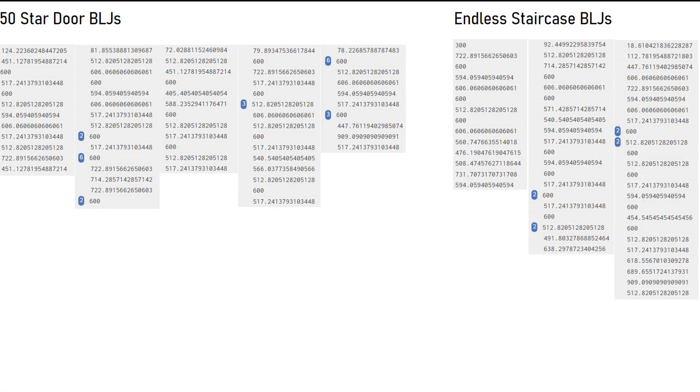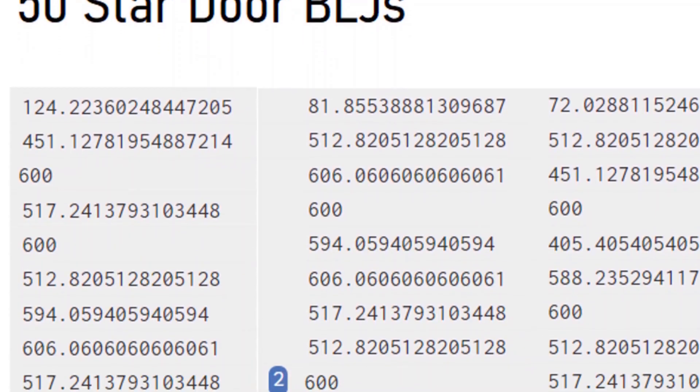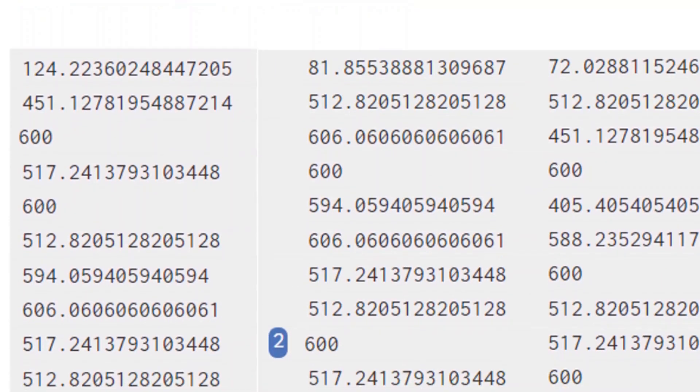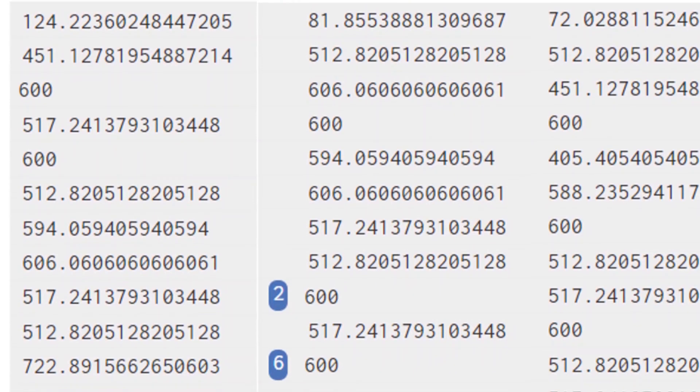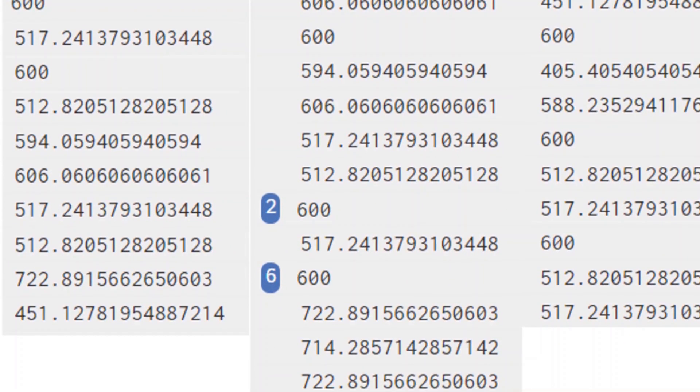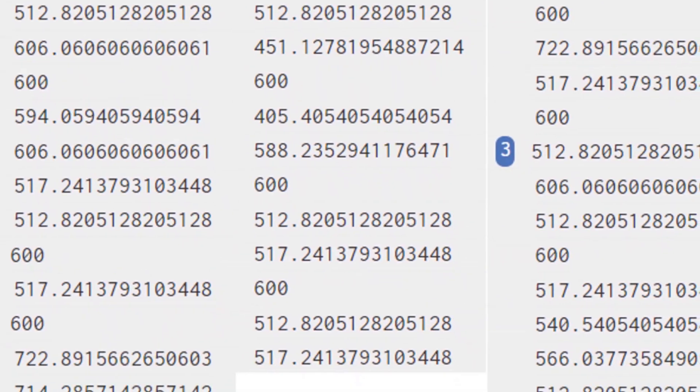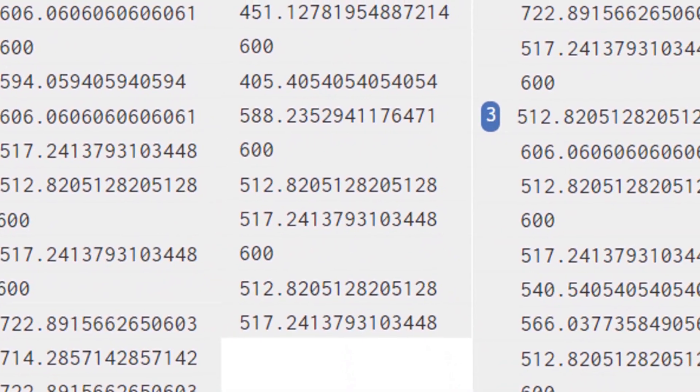Okay, so here's some data I gathered from several successful BLJ attempts for the 50 star door and the endless staircase. Each column here shows the BPM calculated for each A press, and that's based on the time since the previous A press.